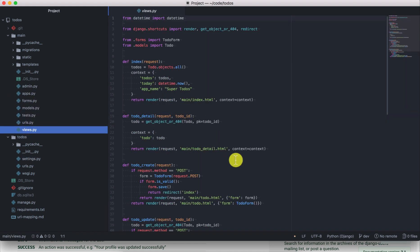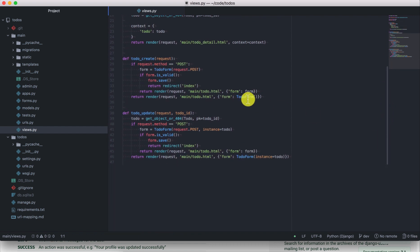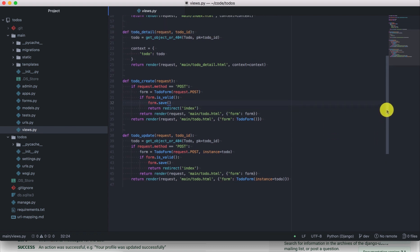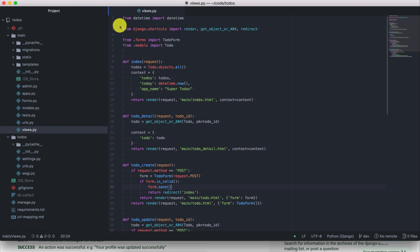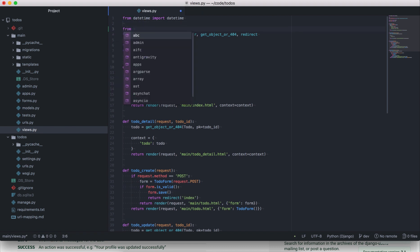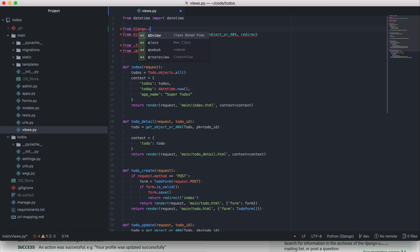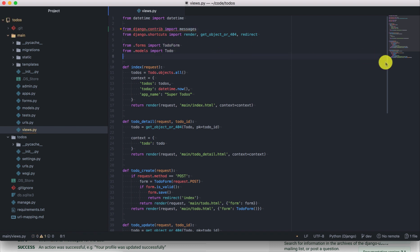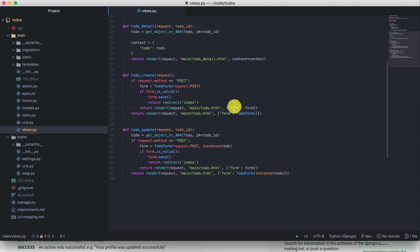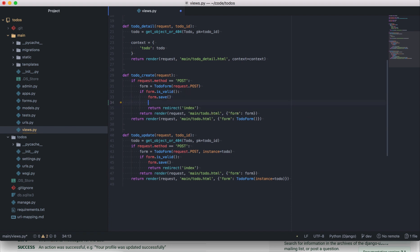In the to-do create view, after the form.save() method — meaning that the save was successful — we can add a message telling the user that the save was successful. First, let's import the messaging framework: from django.contrib import messages. This is the messaging framework and it has several methods. If you want to add a success message you say messages.success; if it's a warning you say messages.warning, and so forth. In this case, because the operation was successful, we'll say messages.success.